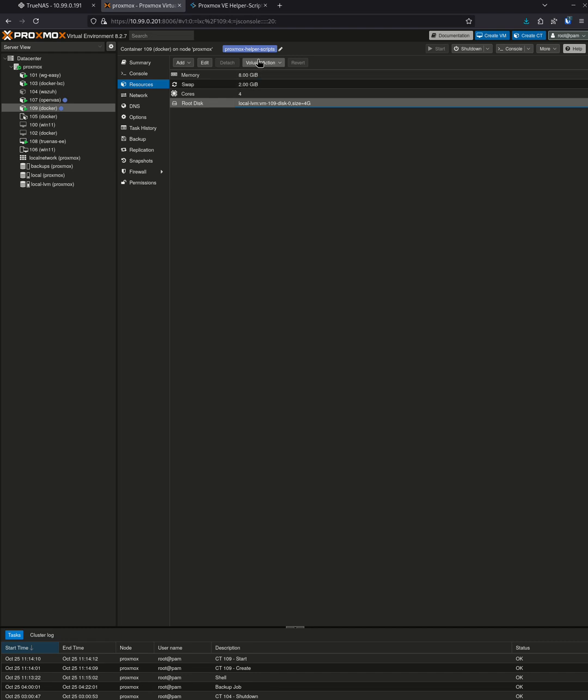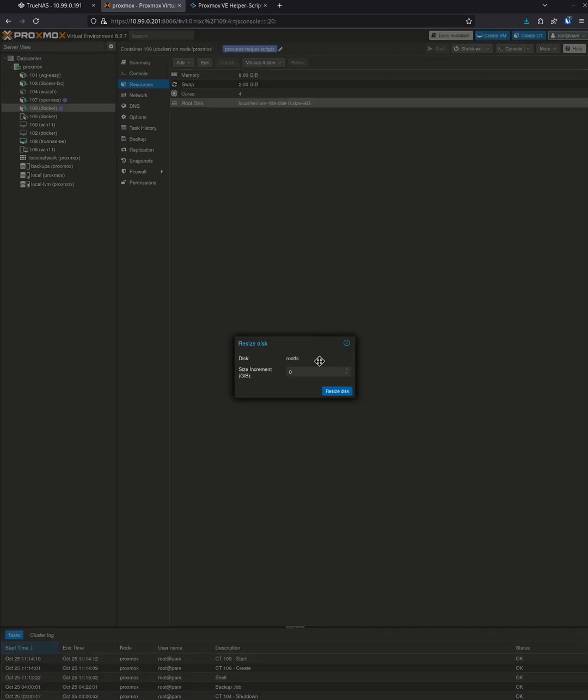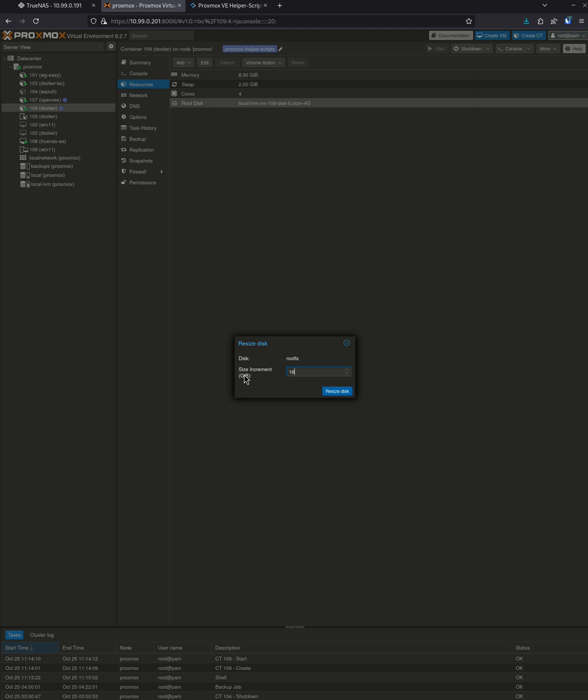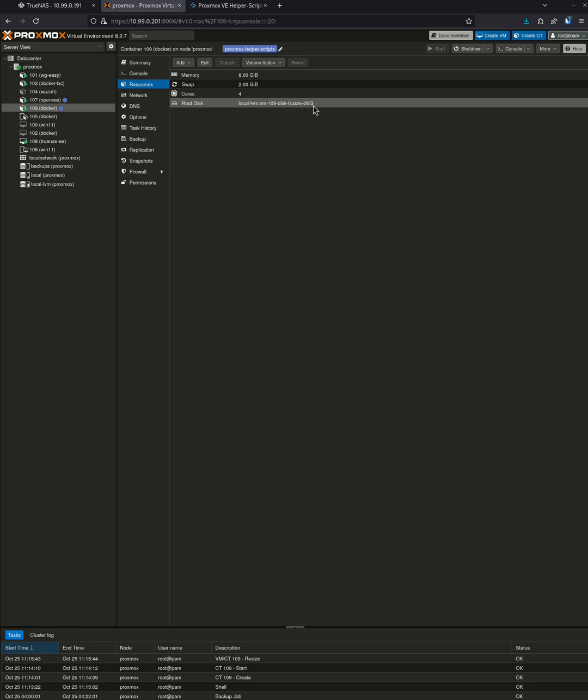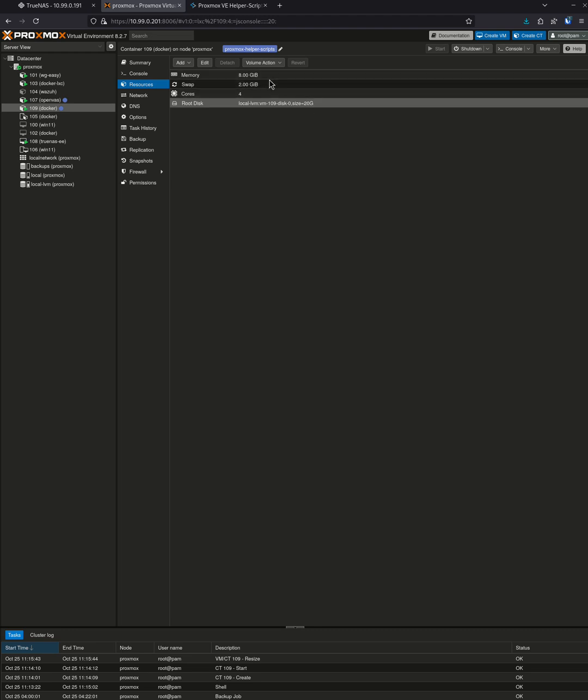And the volume is too small, it's only four gigs. I'm just going to bump it up a little bit. So resize, right here, size increment. This is not how big the drive is going to be, this is how much more you want to give it. So it's already four, let's say I want to make it 20, which means I need 16 more gigabytes. I'm going to hit resize and the disk's resized. Now we see the root disk is 20 gigs. We can do all this on the fly without any type of restarts.